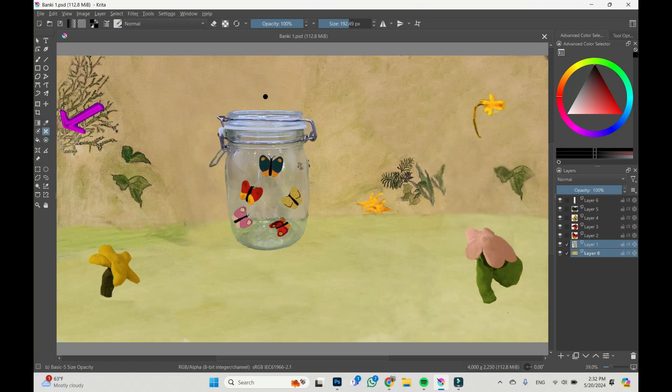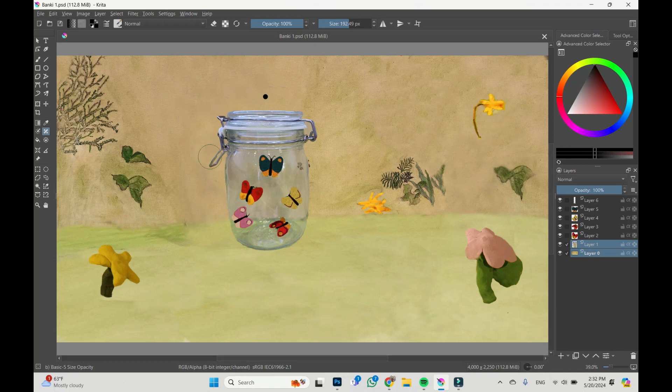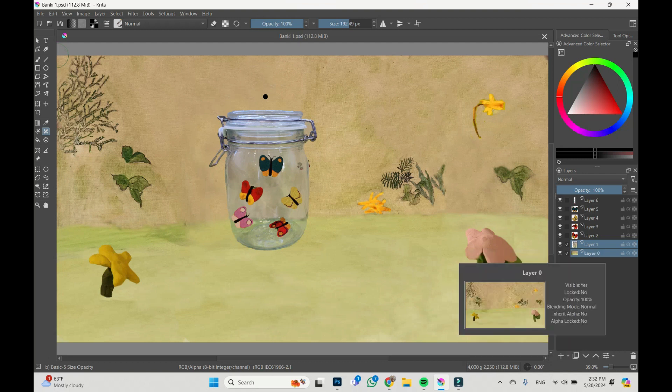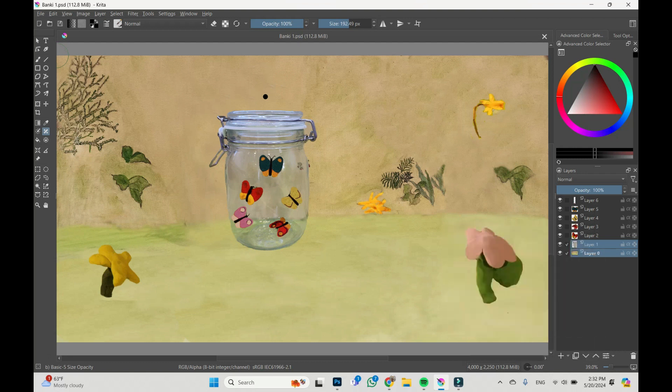The tool is chosen and I would like to remove the jar with the butterflies from this picture. Actually, before doing it I have to merge the layers which I want to change.